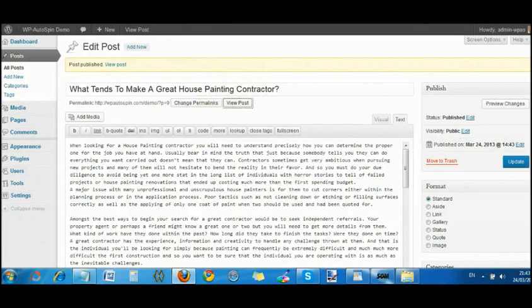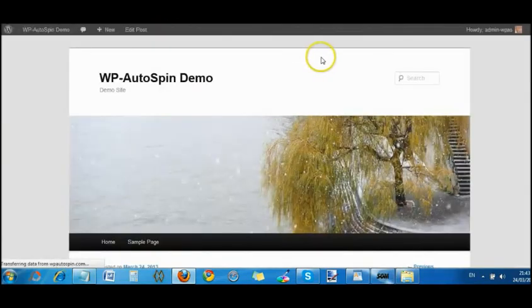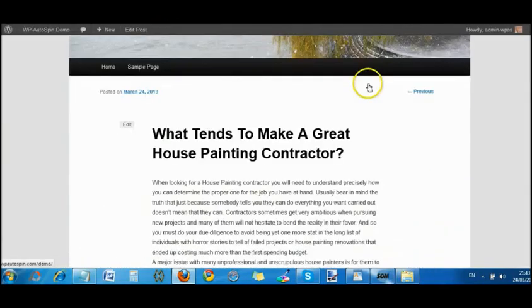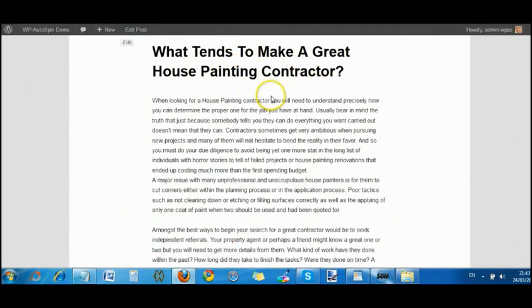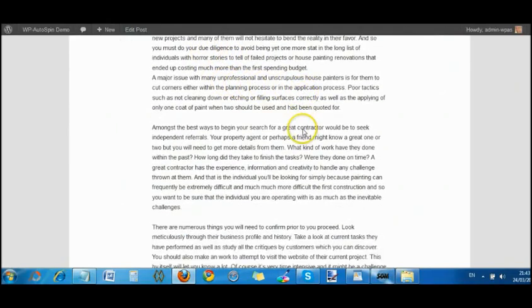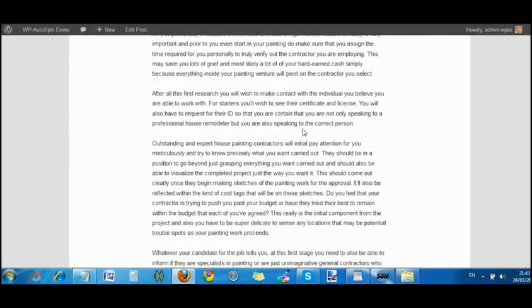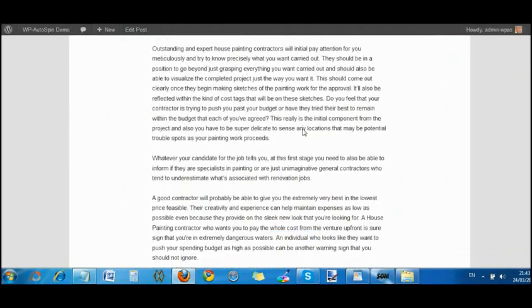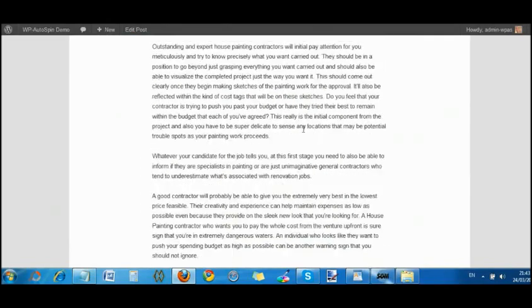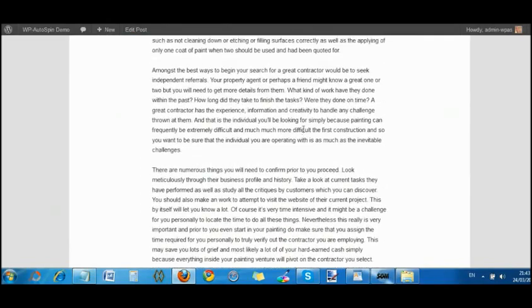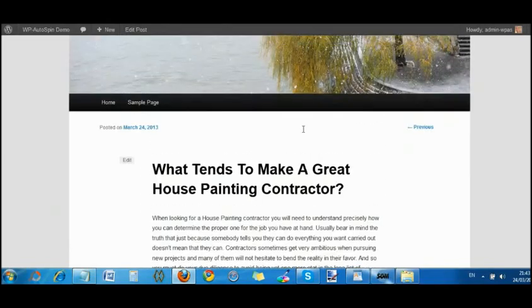It says view post. So we'll open this up in a new window. We go to that window and we'll see that the article is there. What tends to make a great house painting contractor? You can see the article written up, spun as we wanted it to be spun.